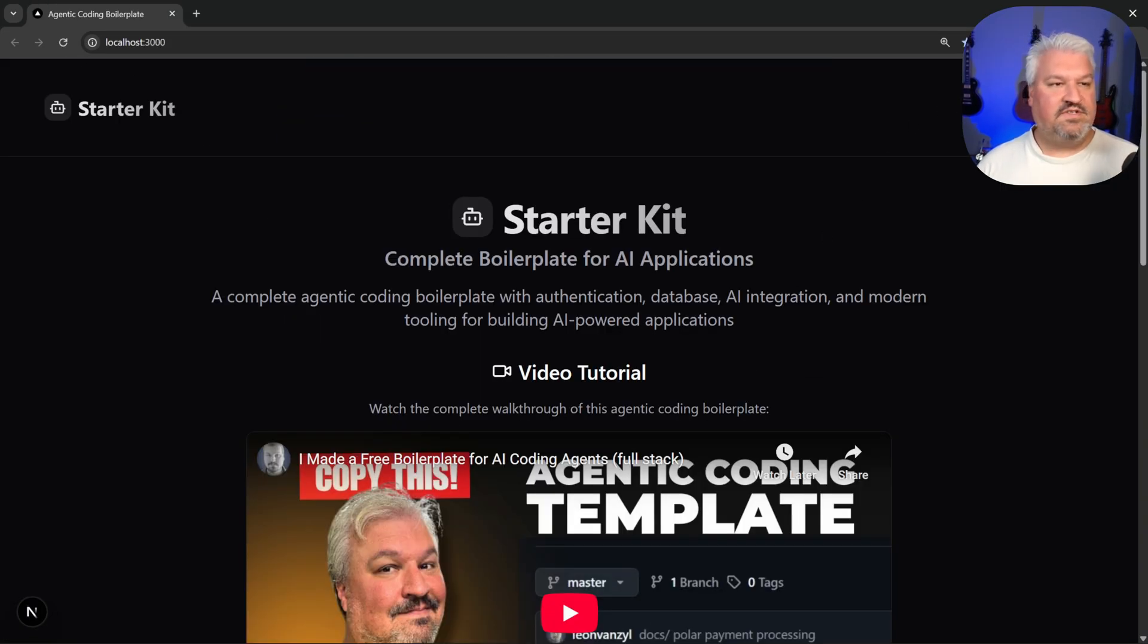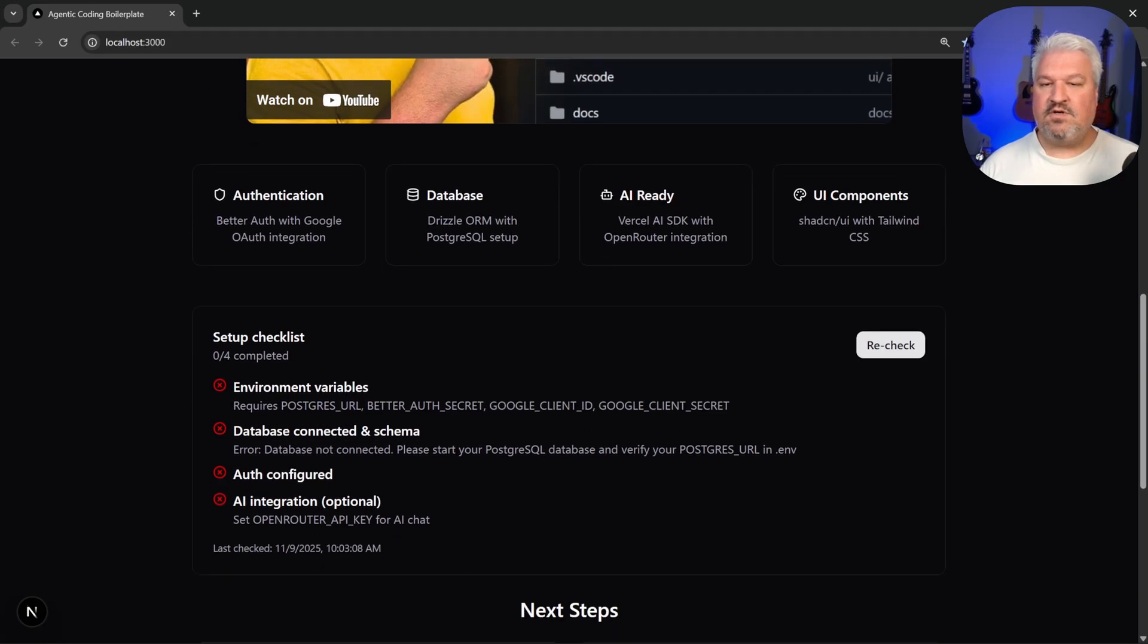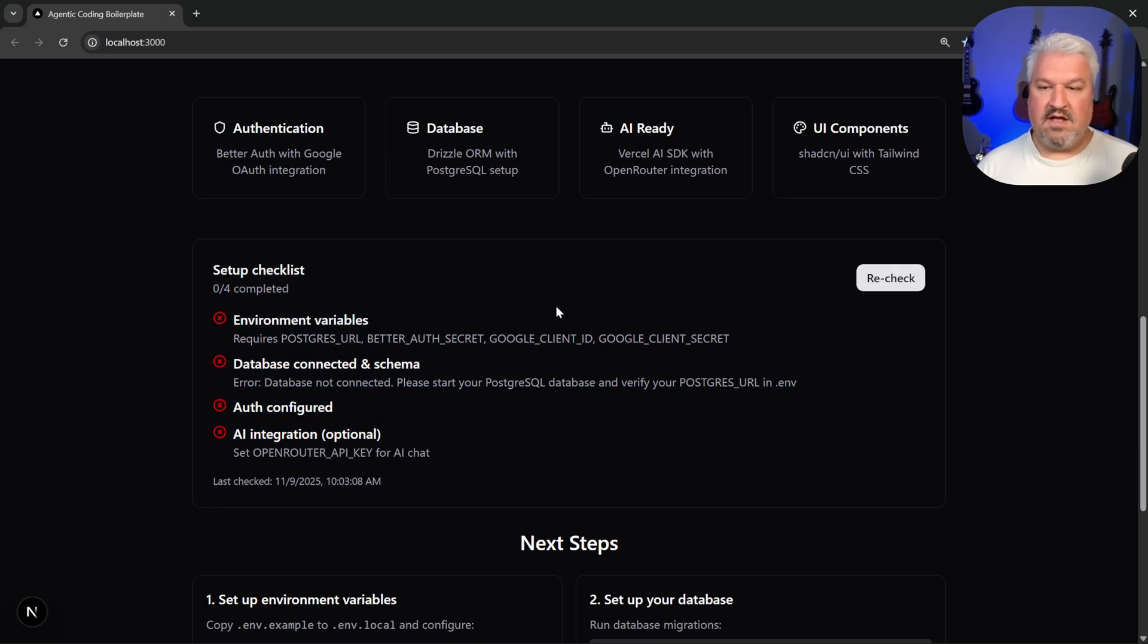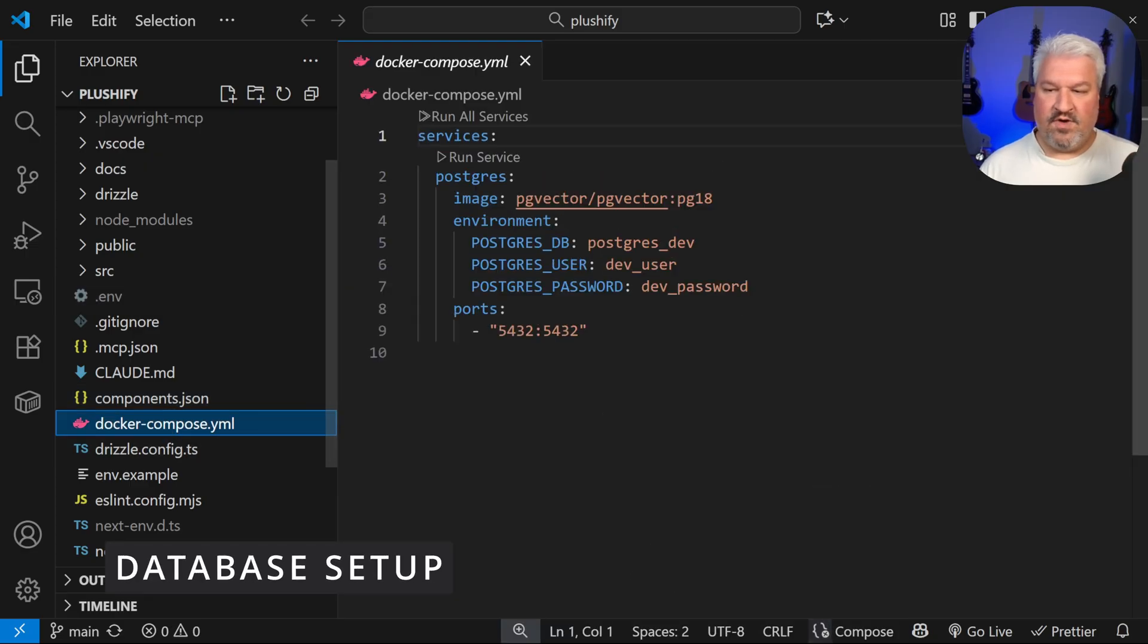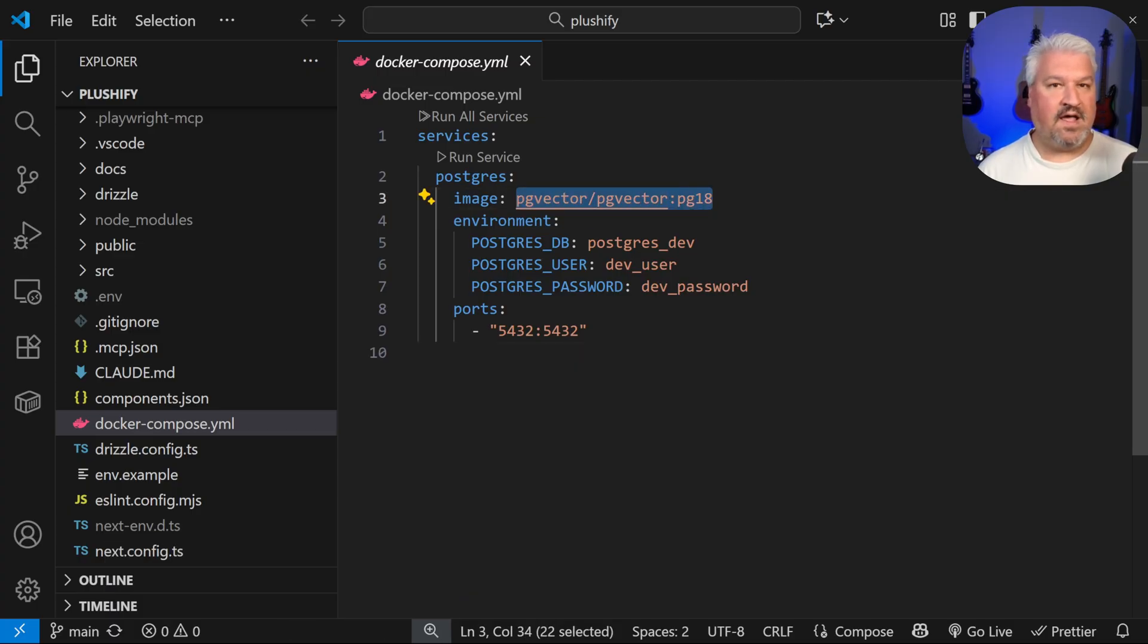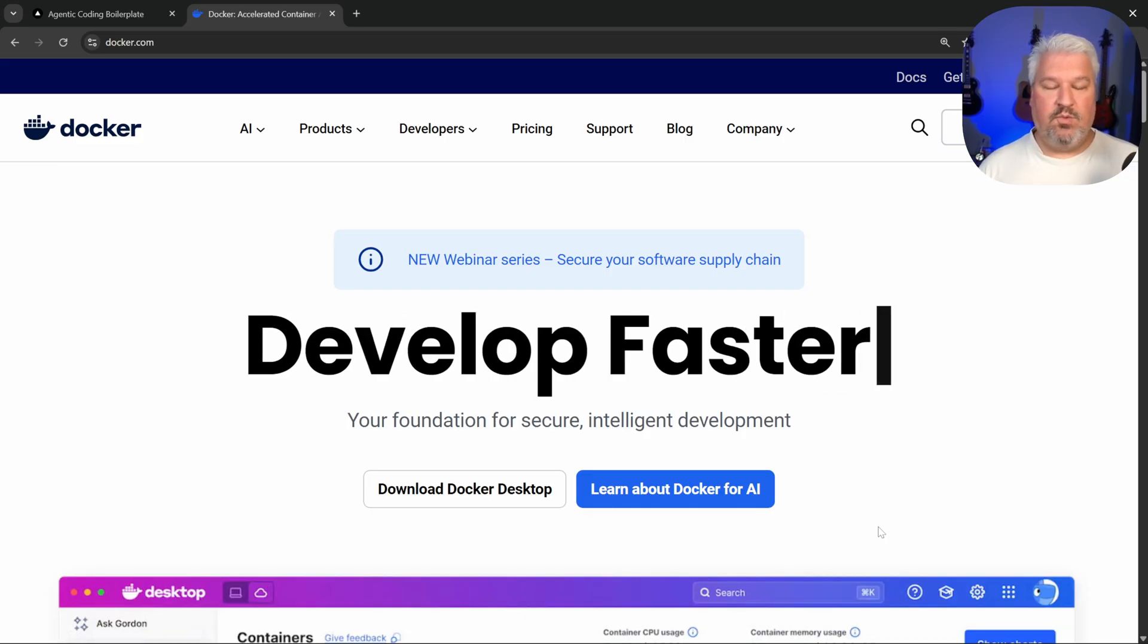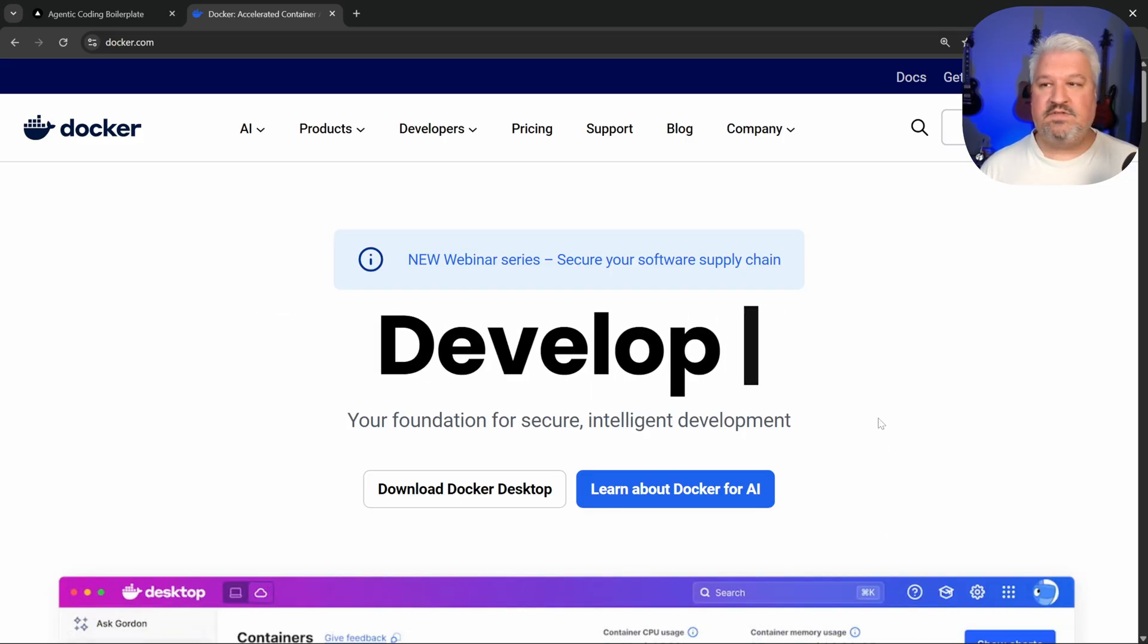Alright, so when we click on sign in, nothing happens. And that is because we still have to set up our database and authentication. So basically everything in this checklist. Thankfully, this is really simple. In this project, I've already created a Docker compose file that will automatically start up a Postgres database for you.